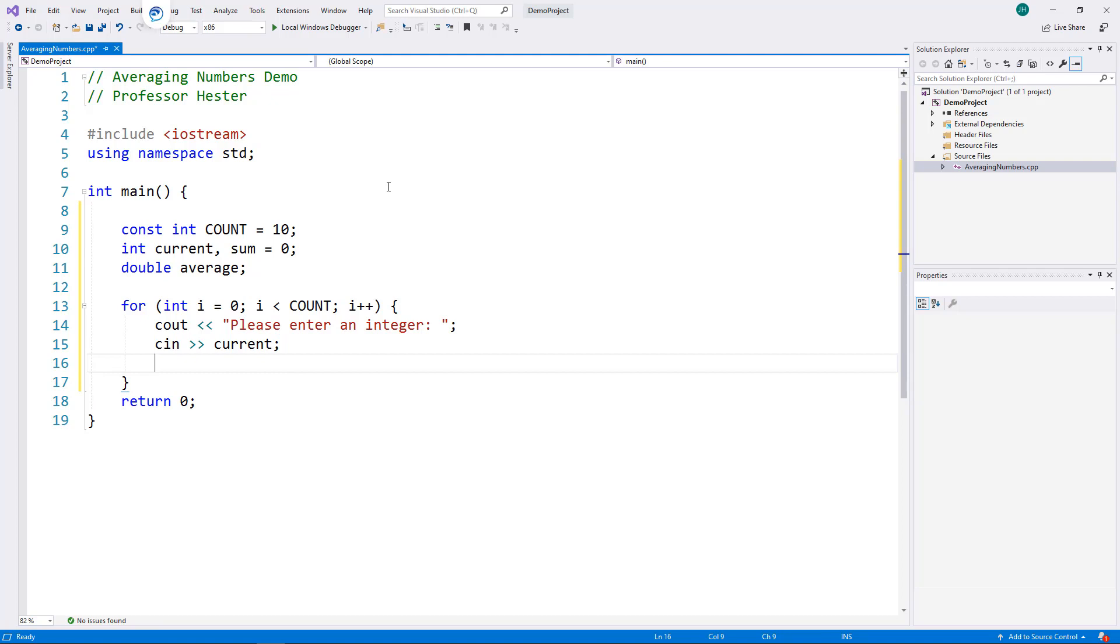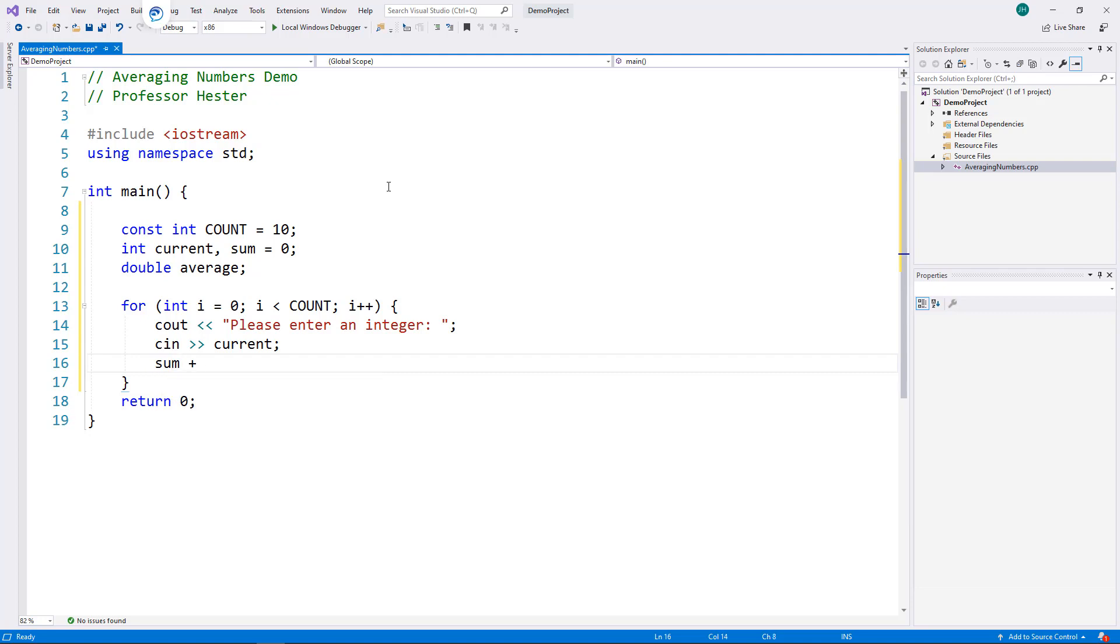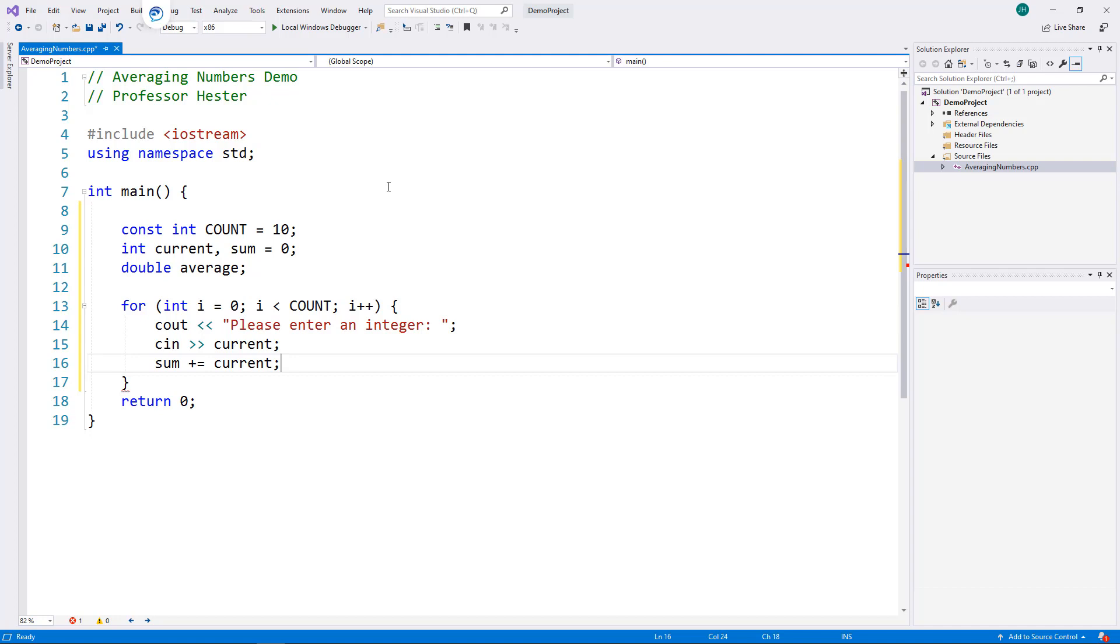Then I add current to sum, and we are finished with the loop body.